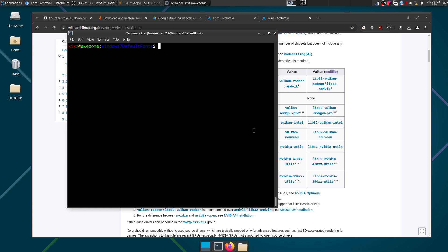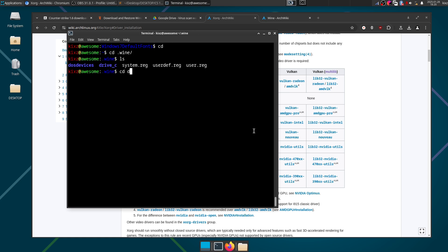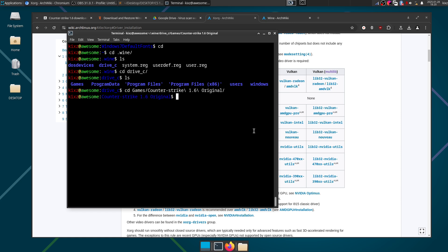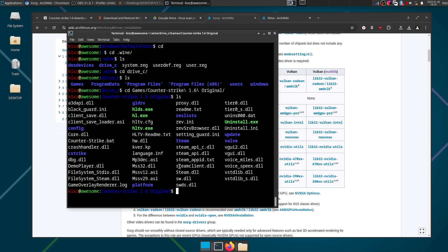Now we are kind of ready to launch the game except just one more thing we need to be mindful about. So the game is installed under games directory and here if we do ls, we don't see any Counter-Strike exe file. That is because Counter-Strike is embedded in the Half-Life game.